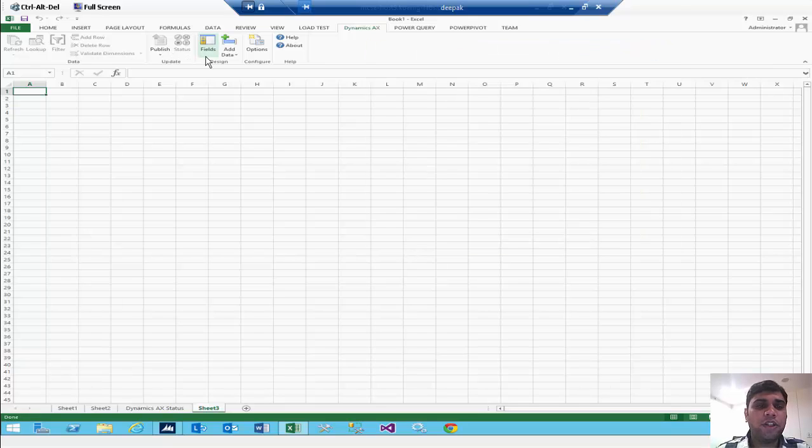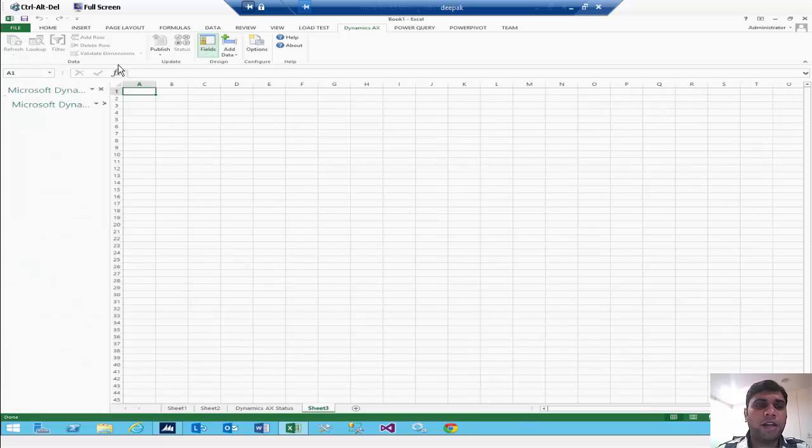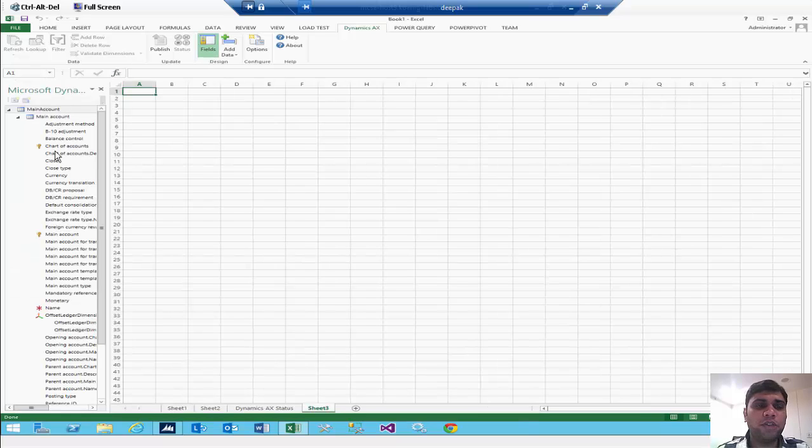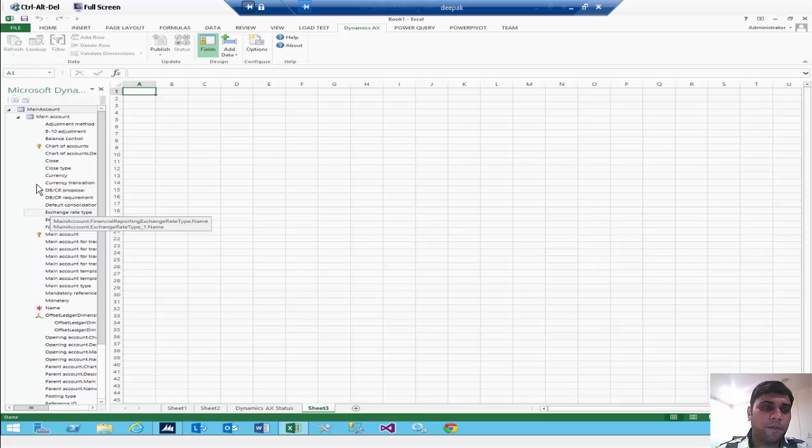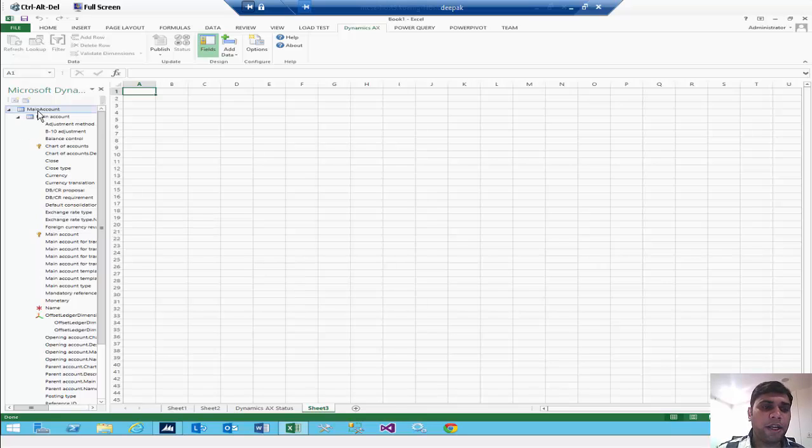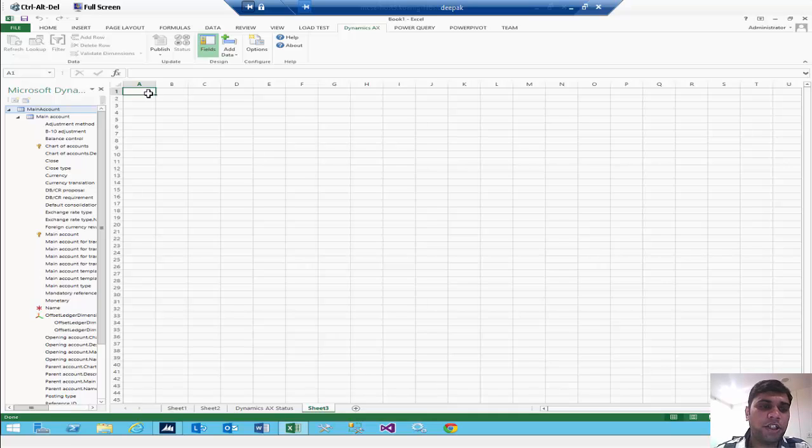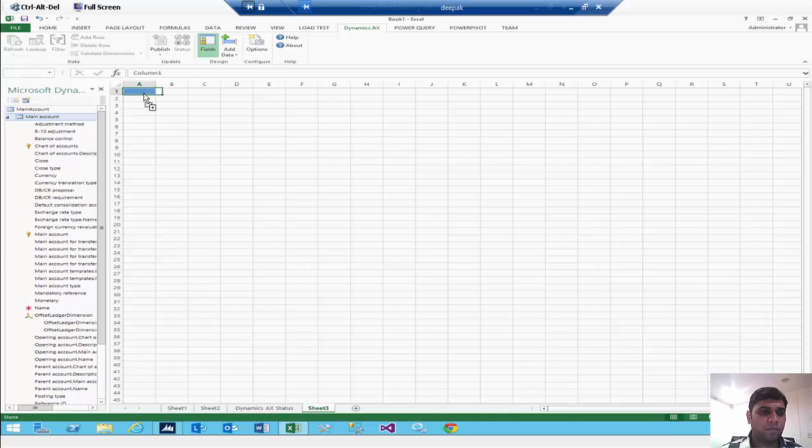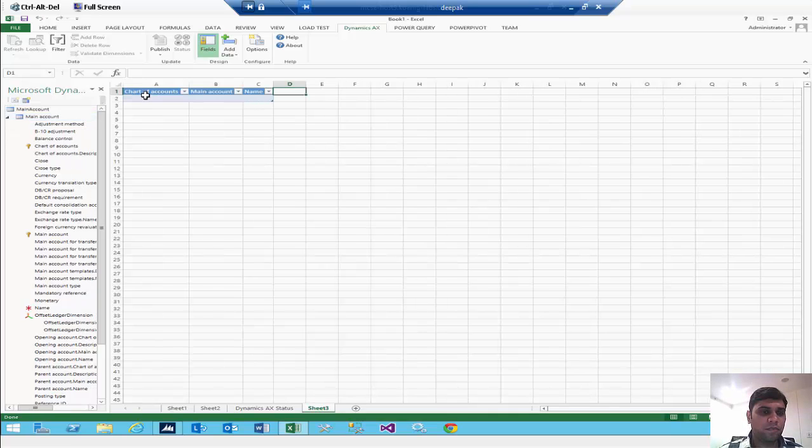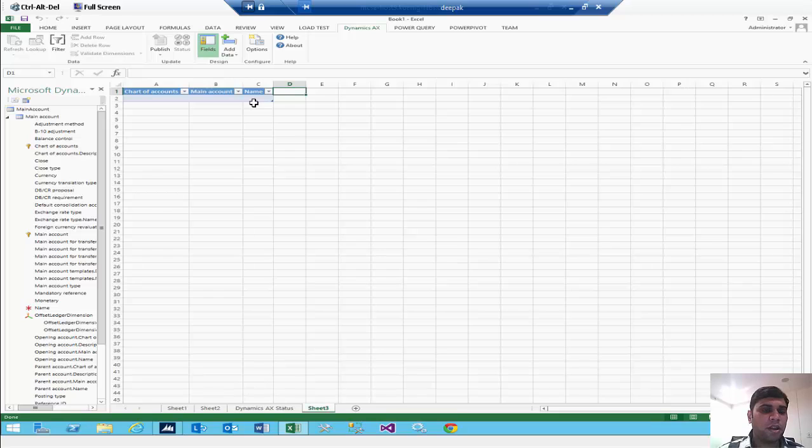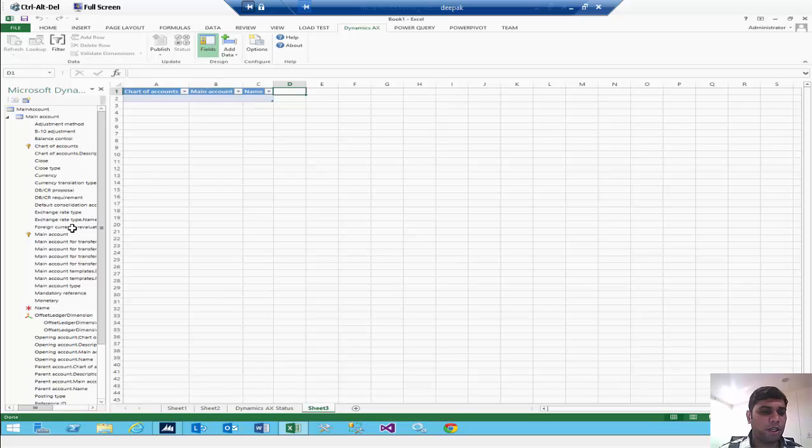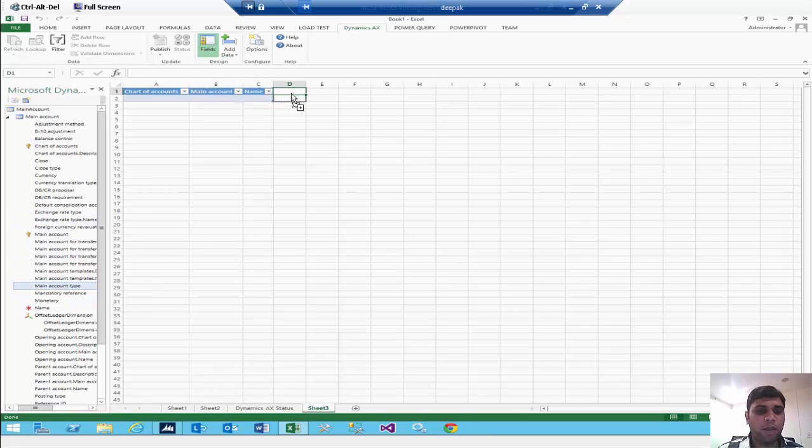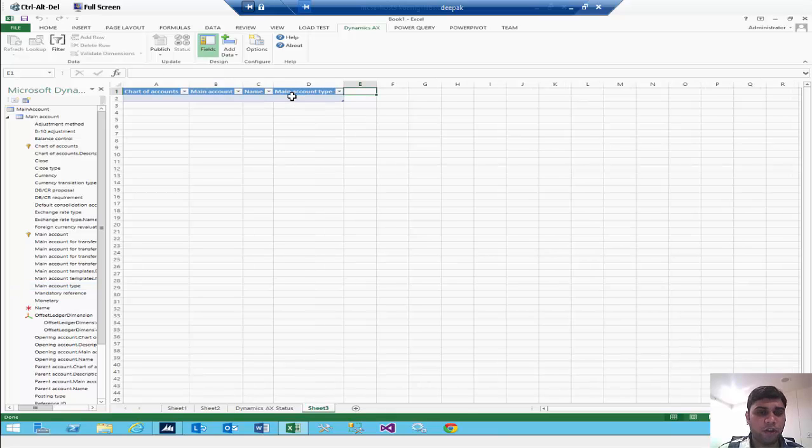Then you will go to the fields so that all the fields can be seen here at the left side in your navigation pane. Now you will go into the main accounts and you will select and drag and drop into the Excel sheet. Three things: your chart of accounts, main account, and main account will come here automatically. Then one more field which is very important, that is main account type, also you need to bring here in your Excel sheet.